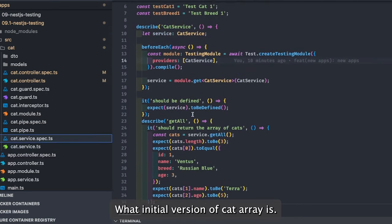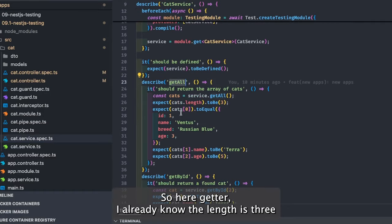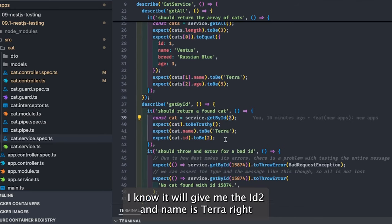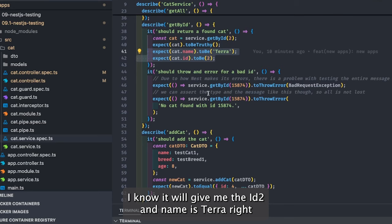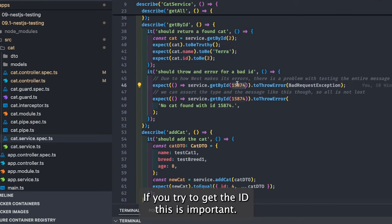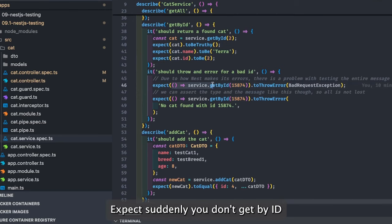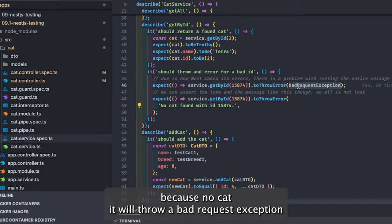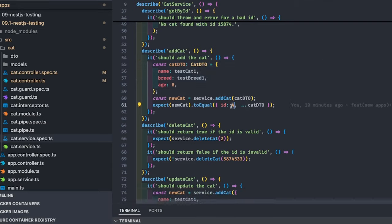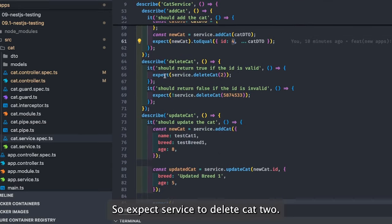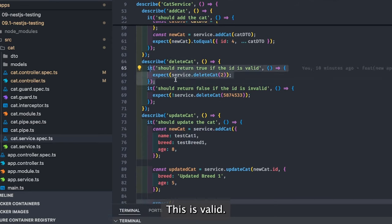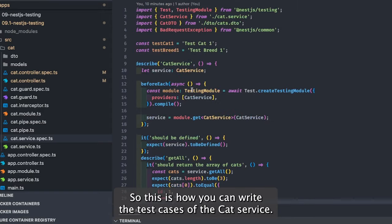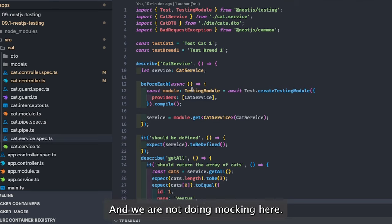We already know what the initial cat array looks like, so get all — I know the length is three and cat at index zero is something specific. Get by id with id 2 will give me id 2 and name 'terra'. If you try to get a non-existent id, `expect(service.getById(...))` should throw a BadRequestException. Add cat adds the new cat, delete cat returns true for valid ids and false for invalid ones.